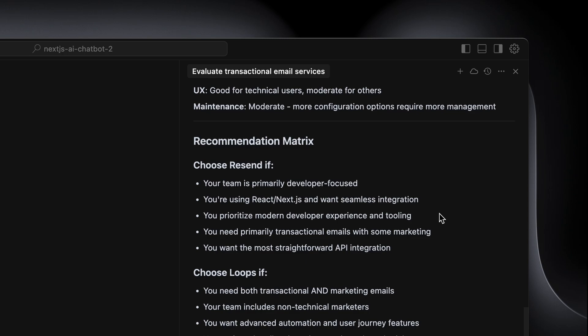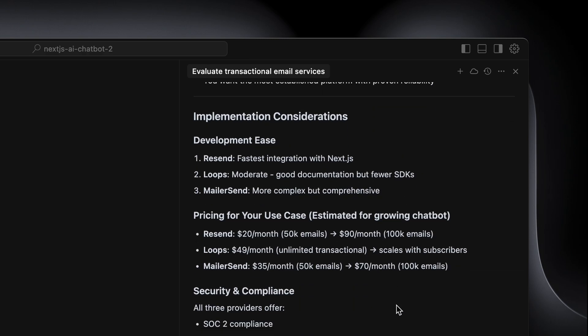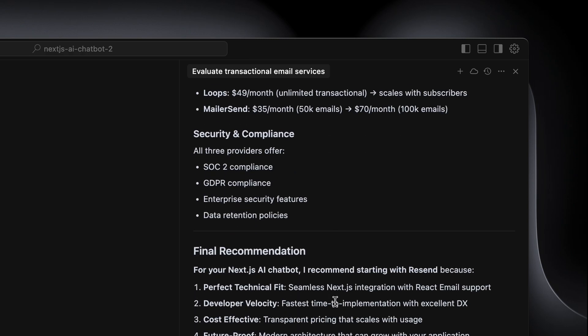We get that for all three, then a recommendation matrix: when to choose Resend, when to choose Loops, when to choose Mailersend. For Loops, if your team includes non-technical marketers — it has a no-code email builder. Then implementation: Resend came up as the easiest and fastest to integrate. Side-by-side pricing comparison, security and compliance, and a final recommendation. That's the kind of research that took the best part of two or three minutes with a strong starting prompt — something I've spent several hours doing myself.